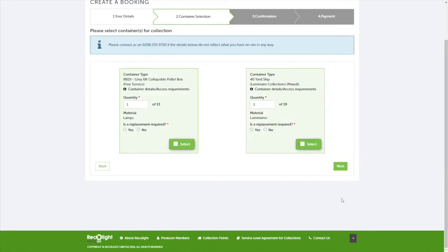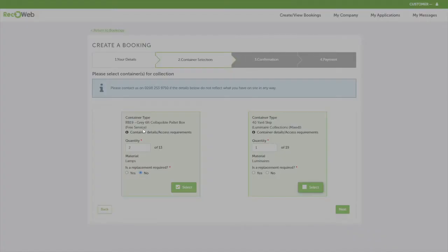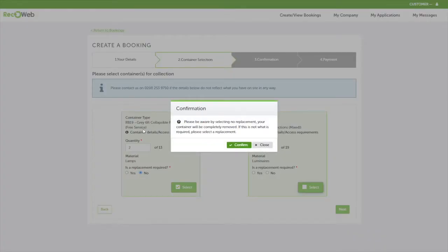If you'd like an exchange, you'll need to ensure that the correct number of containers have been selected for collection and replacement. You'll also need to ensure that you select yes to is a replacement required, as if you select no, this will prompt a message advising you that the container will be completely removed from site.